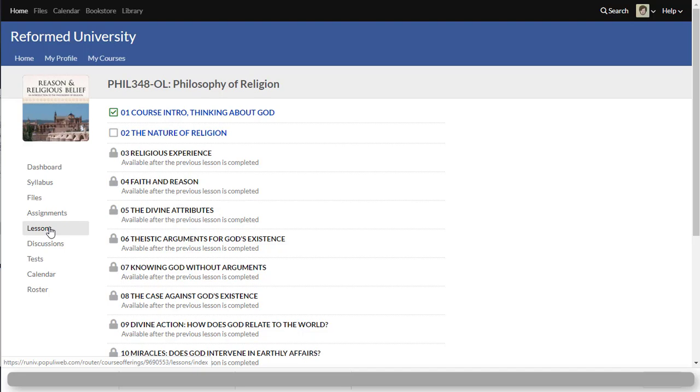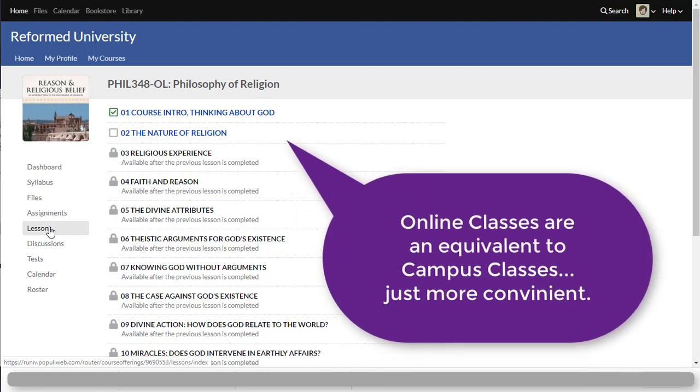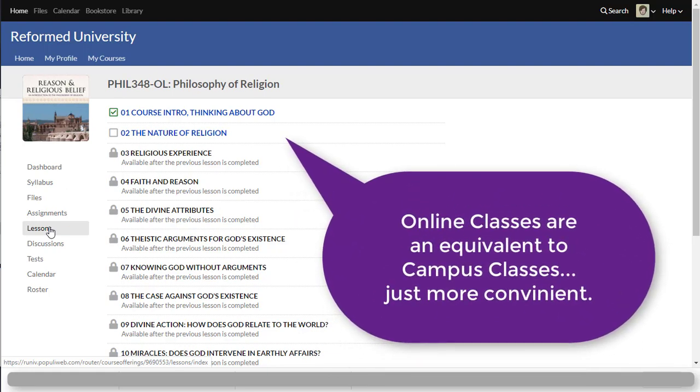Now something I have to say about online classes that's very important. A lot of people think that online classes are easier or people think that online classes do not require the same type of rigor as a regular class would. Well actually that's not entirely true. Online classes are really an equivalent of what happens in a typical campus class. You just do not spend all your time in the online class at once.